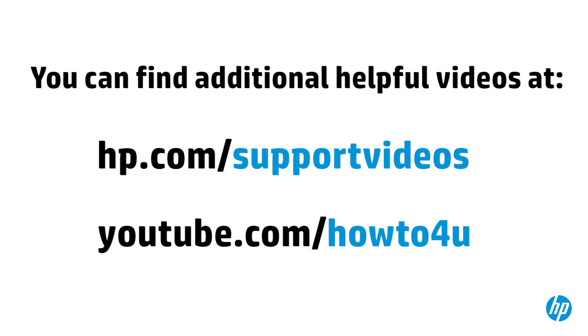You can find additional helpful videos at hp.com/supportvideos and on our YouTube channel, youtube.com/howto4u.